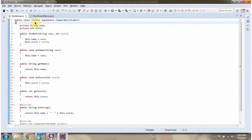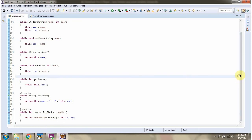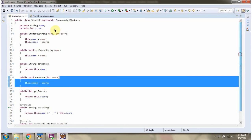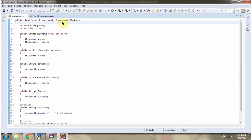Here I have defined the class Student. It has two variables: name and score. Student class implements the Comparable interface and provides an implementation of the compareTo method, so we can perform sorting operations on Student objects.